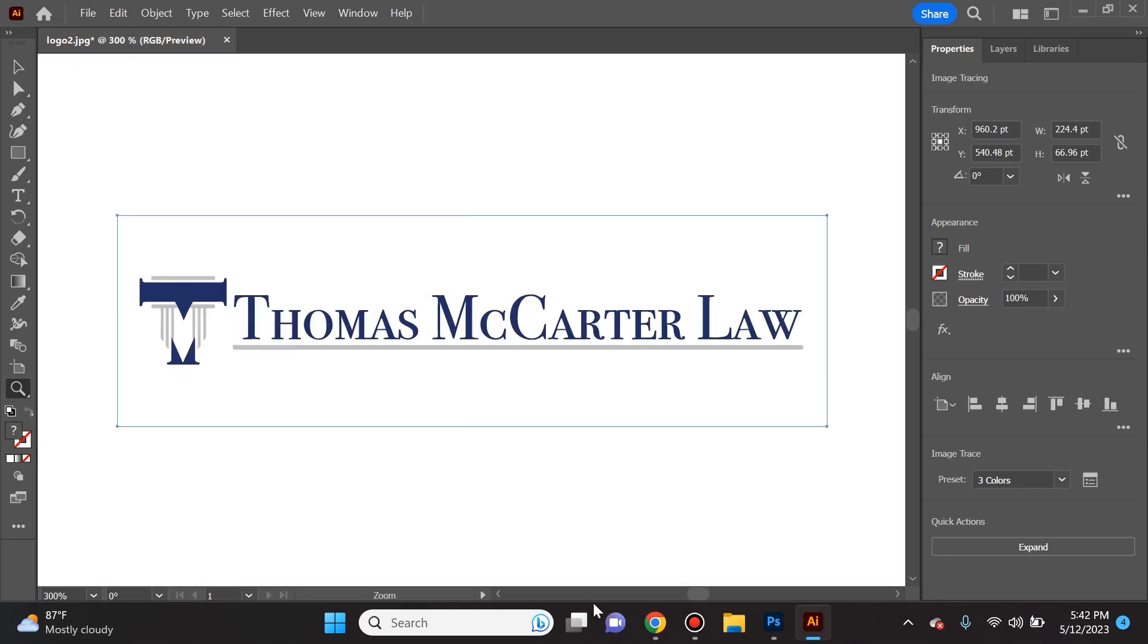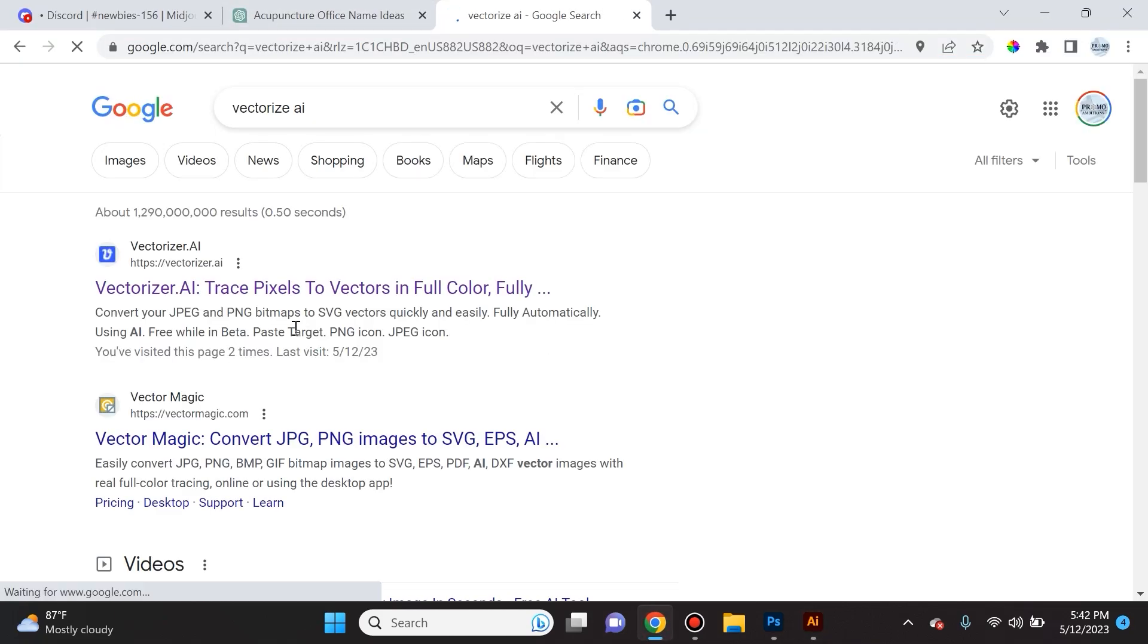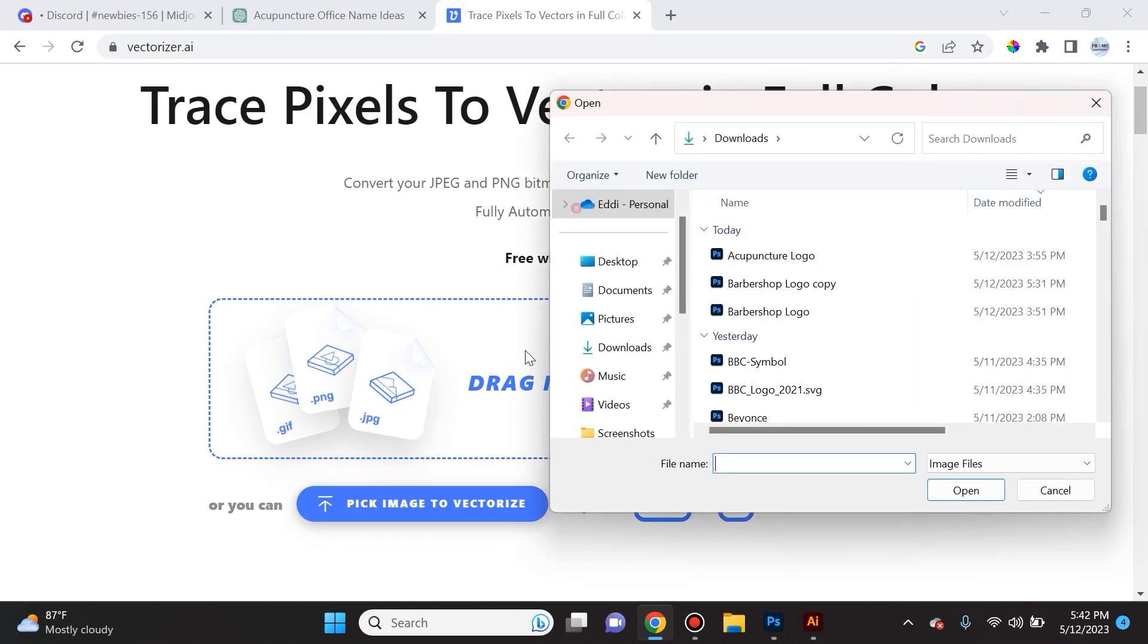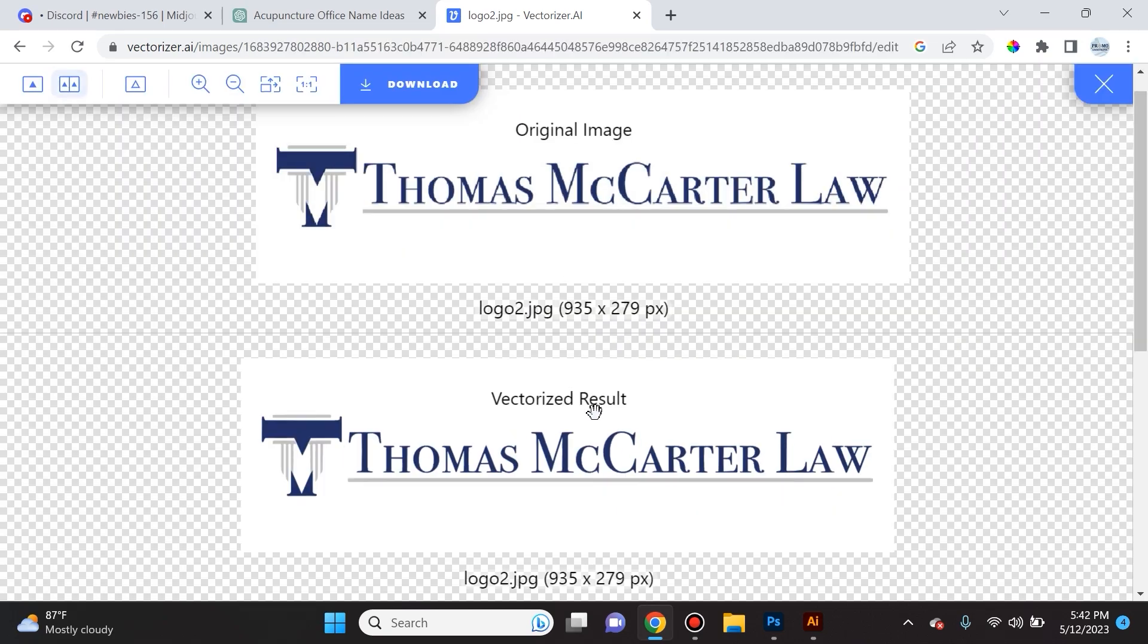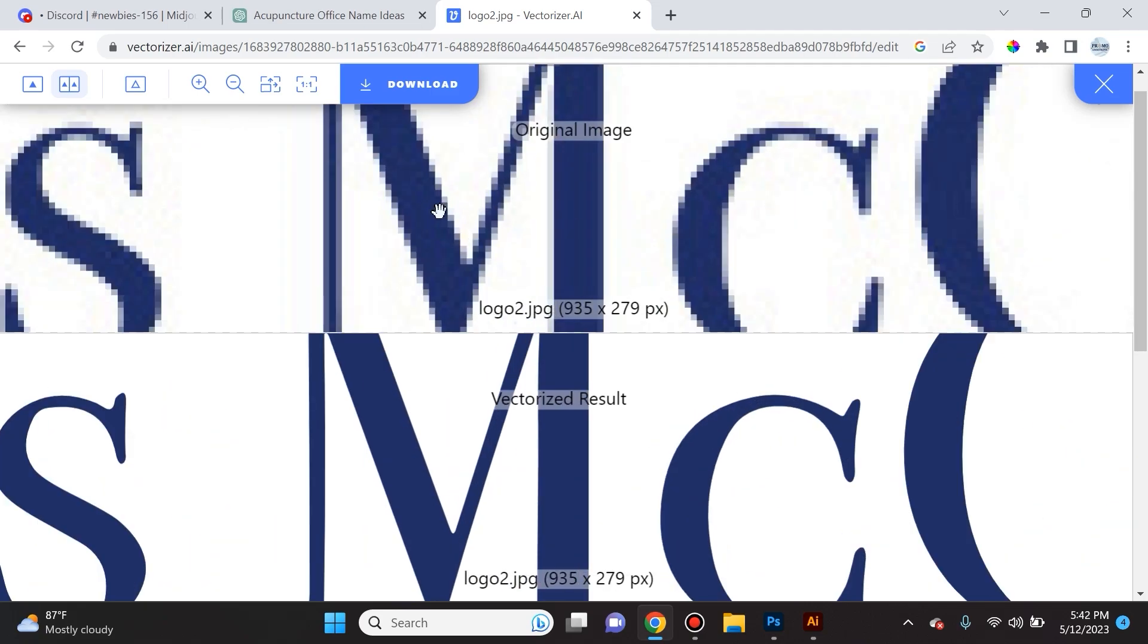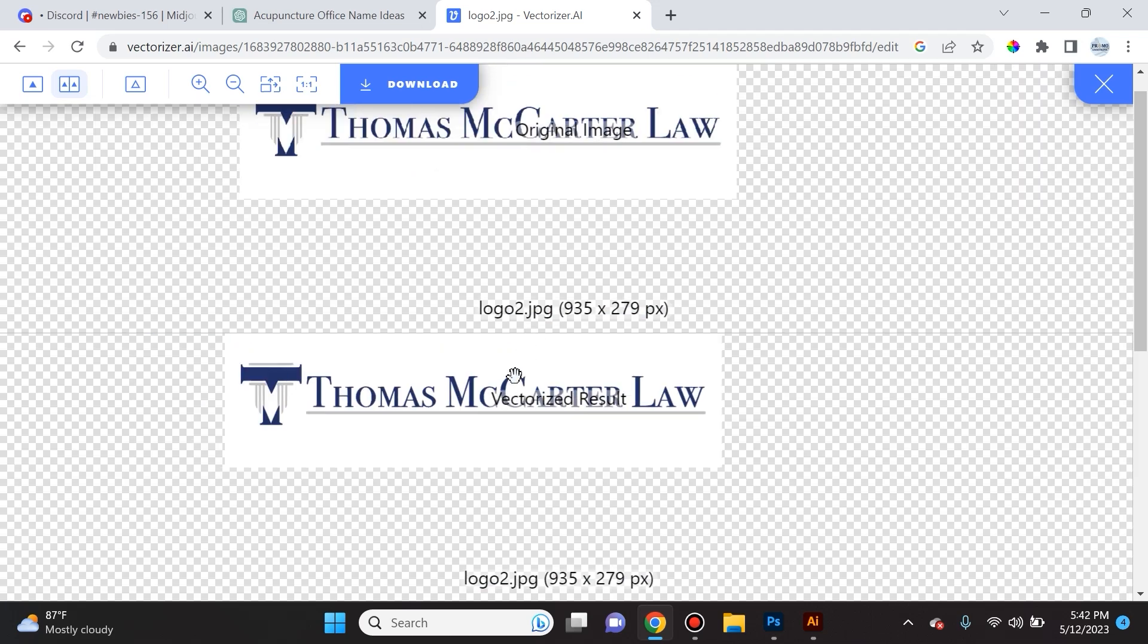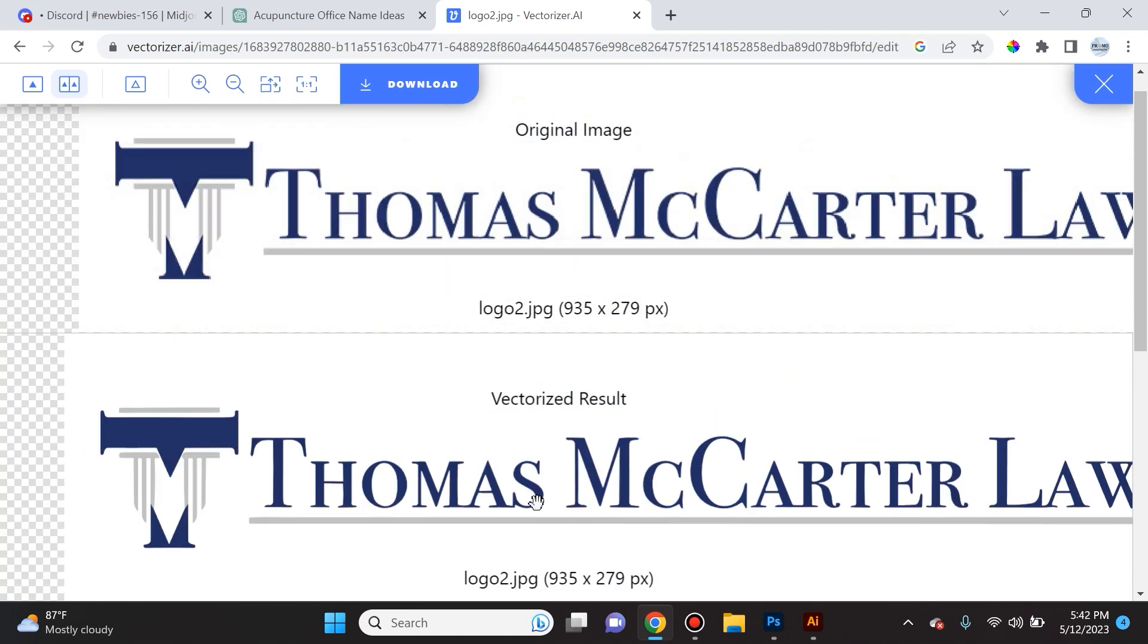Another way to do this, and sometimes it works even better, is with an AI tool called Vectorize AI. For this, simply search for Vectorize AI and I will include the link in the description. For now this is a free tool and it's really, really amazing. If you see here, if I upload that same exact logo image we were working with, all we have to do is just download the vectorized result.